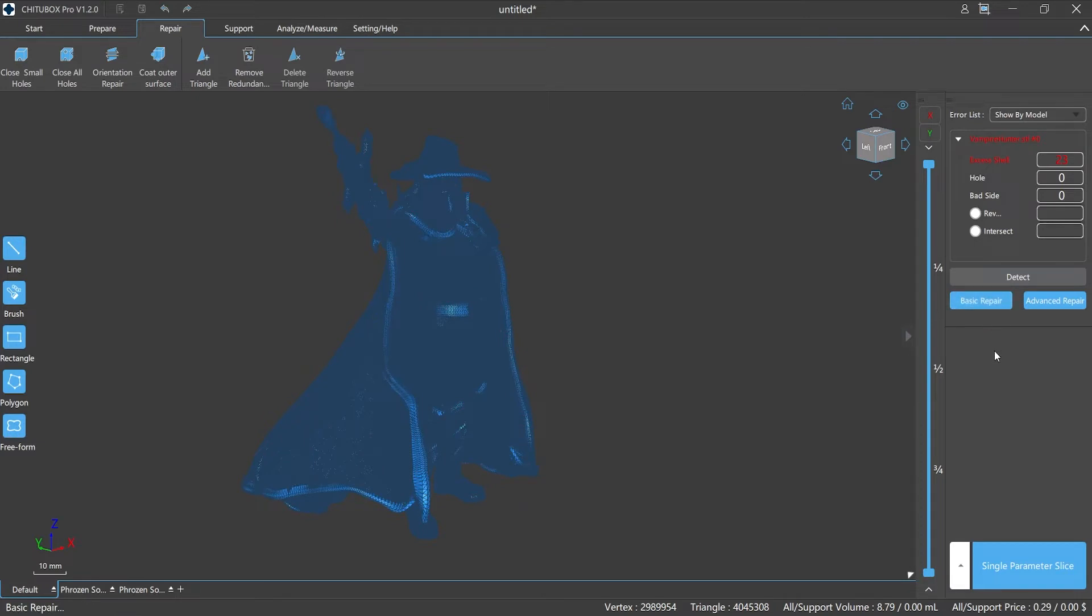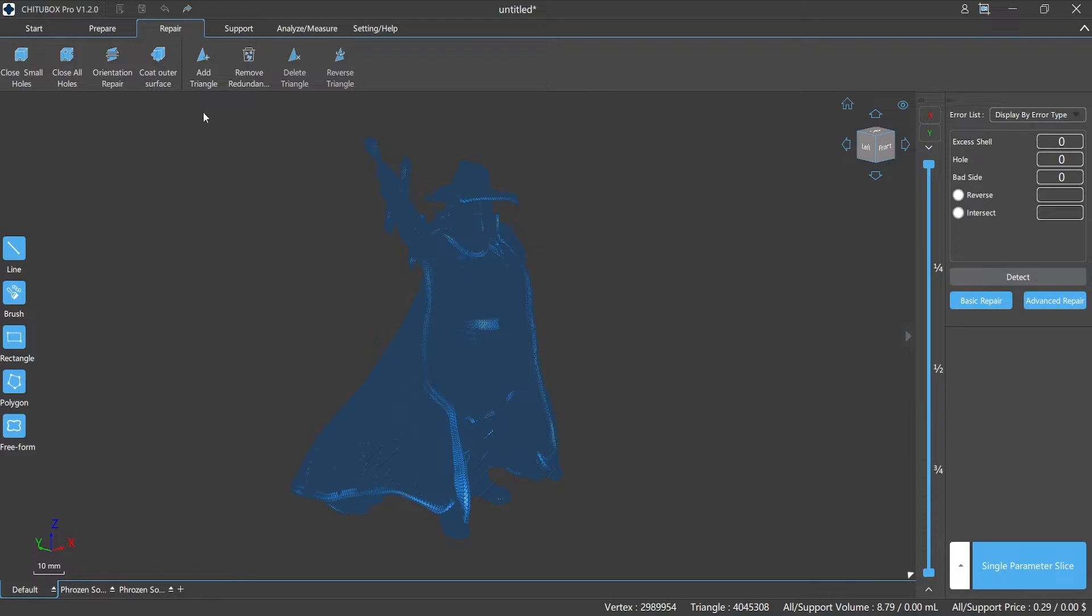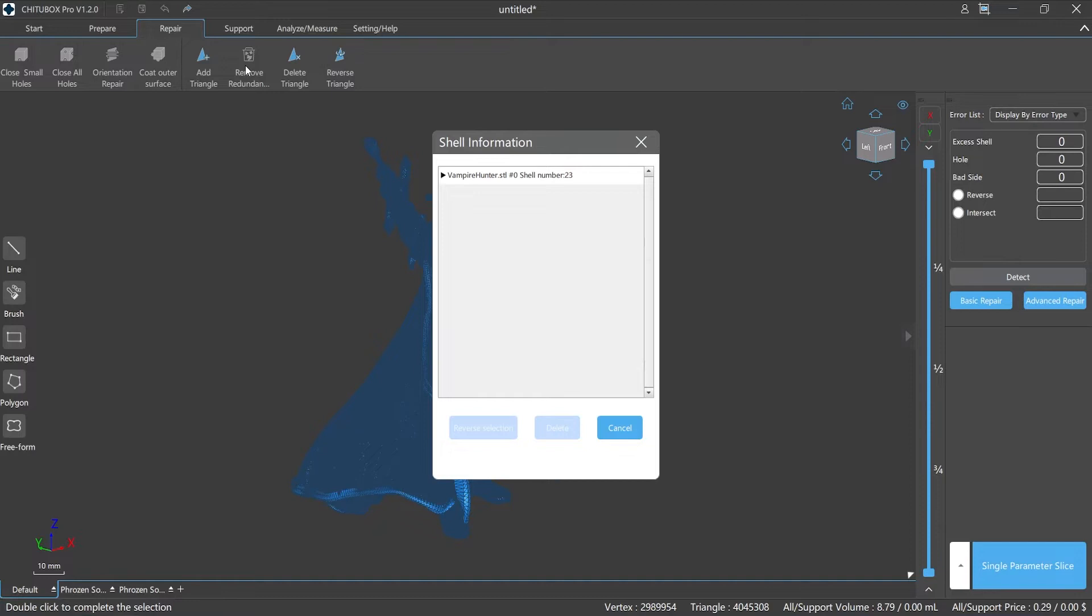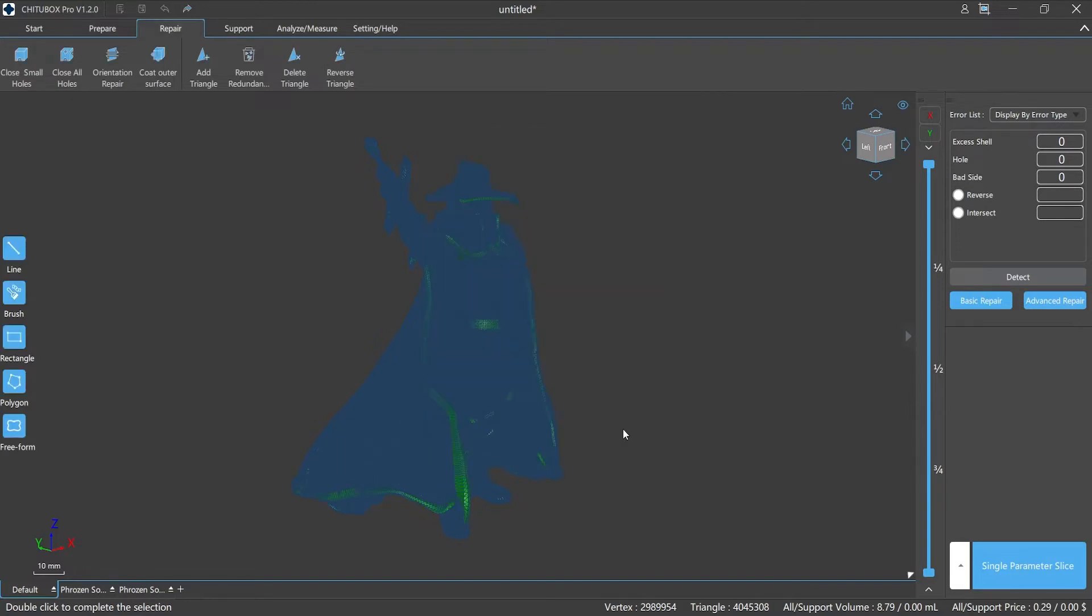In the latest version 1.2.0, the repair function of ChituBox Pro is greatly optimized, not only by the change of UI but also by the optimization and functions and tools expansion. Such as the toolbar on the left side, add and delete of the top triangular surface, and the semi-automatic repair function by flip. The optimized function of deleting redundant shells adds a pop-up window and it's selectable now. Through the pop-up window we can see the detailed information of each shell and we can also delete single or multiple shells, which is more convenient for us to repair the model.